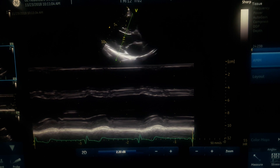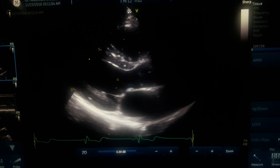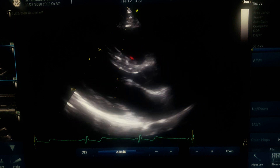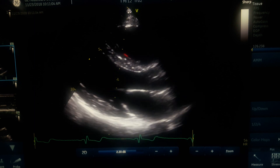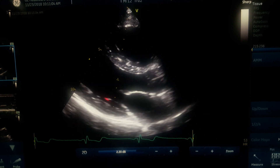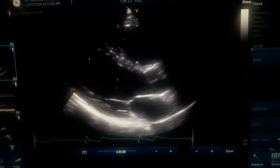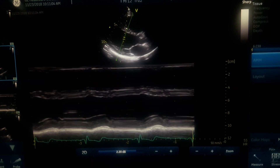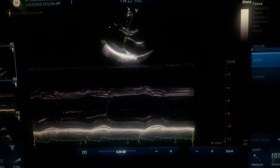Before going to M mode, first look at the 2D image and identify what structures the cursor is passing through. On the IVS, you may notice some echogenicity on the right ventricular side that is separate from the IVS, and some trabeculations. On the posterior wall, chordae tendineae and even part of the tip of the papillary muscle can appear in your field. Recognize that these structures do not belong to the wall.